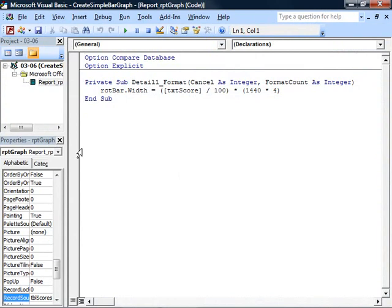In the Format event of the Detail section, we have to take the value from the Score text box, divide it by 100 to convert it into a percentage, and then convert it into TWIPS. So we take the value of four inches, which is the width of our total bar, and then multiply that by 1440 to convert it from inches into TWIPS.